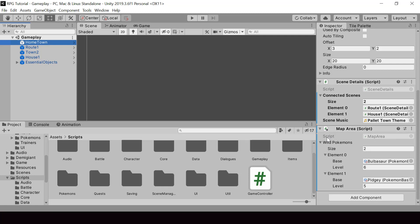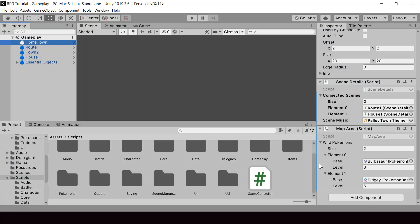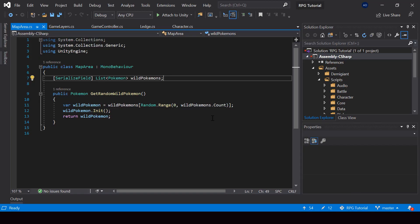When listing wild Pokemon in a map area, we can include each one's chance of appearing. We can also specify a range of levels — for example, 3 to 5 for Caterpie and 4 to 6 for Metapod. So let's go ahead and modify our map area script to include these features.